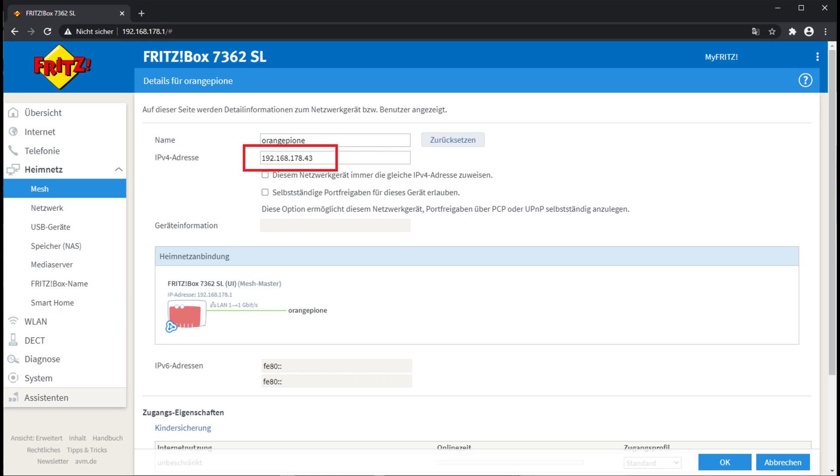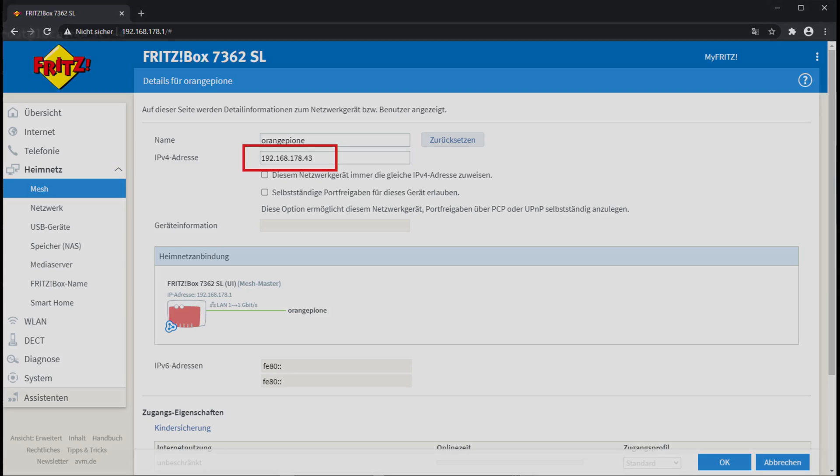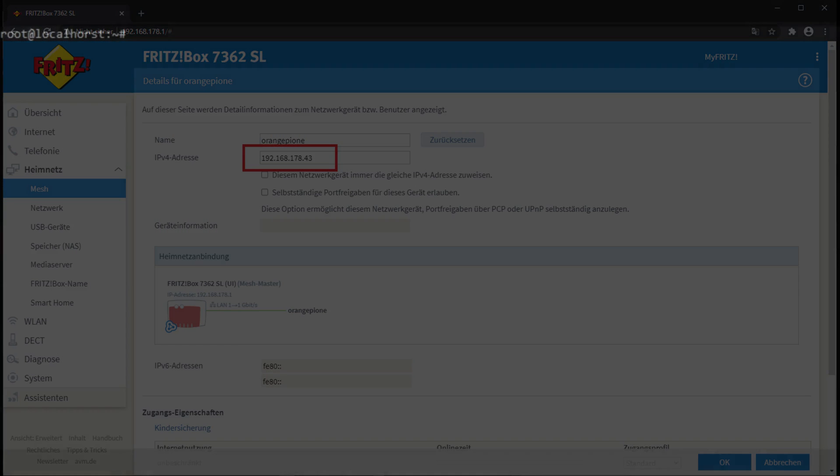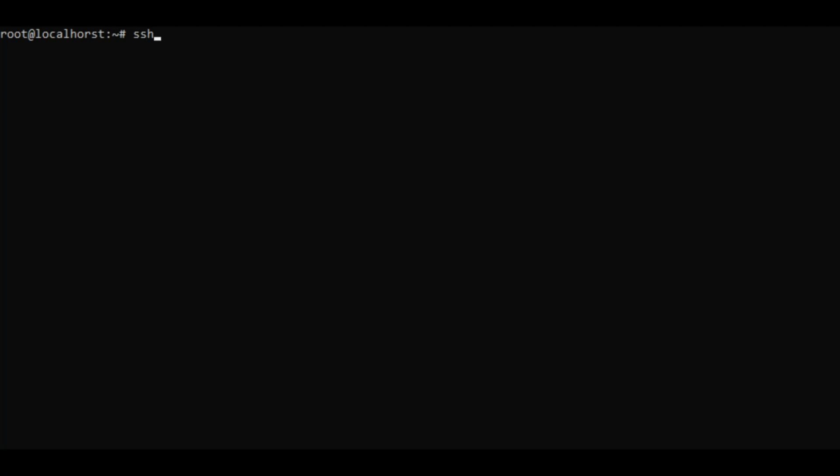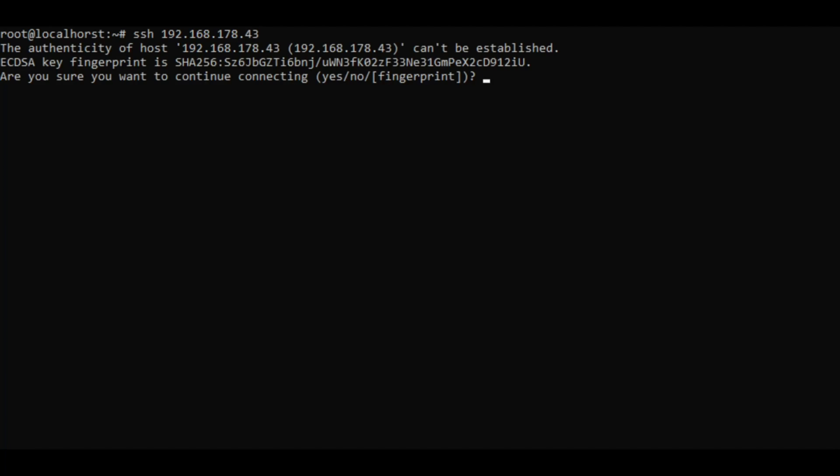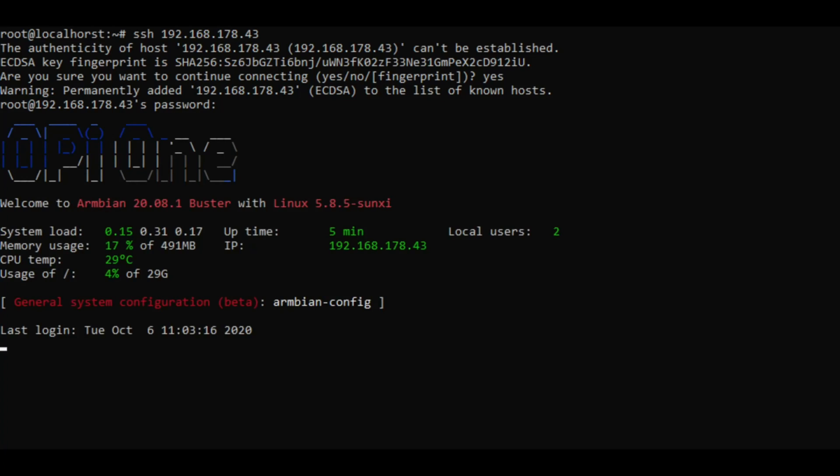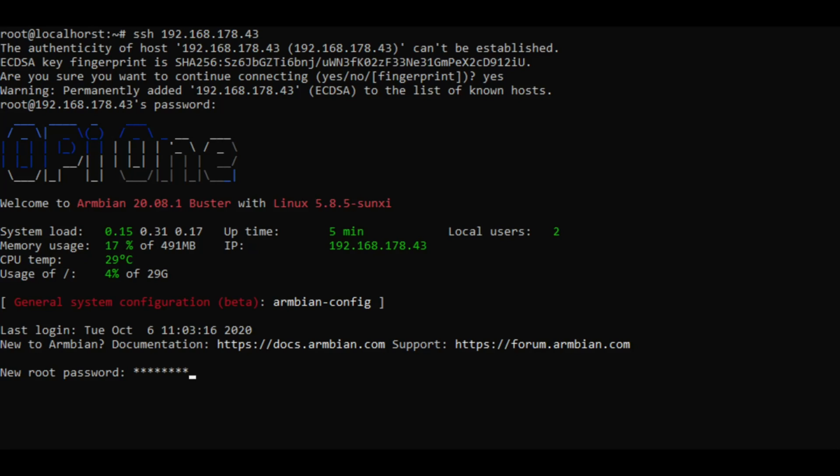As soon as the board is listed, note its IP address and fire up your favorite SSH client. Type in its address and connect. For login, use the username root and the password 1234. You now will be asked to change the default password. Choose something strong.